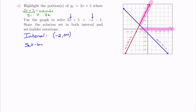In set builder notation, this becomes the set of all x's such that x is greater than negative 2. Looking at what we've drawn on the x-axis as a number line, it started at negative 2 and continued to the right forever to infinity — exactly x is greater than negative 2, or the interval from negative 2 to infinity.